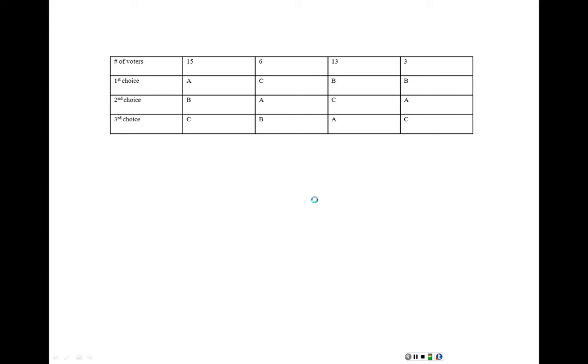It's going to be really important for you to indicate which type of voting method you're actually using. The first method that we're going to learn is the very easiest. It's called plurality. And the plurality method is just basically whoever has the most votes wins. Flat, simple.